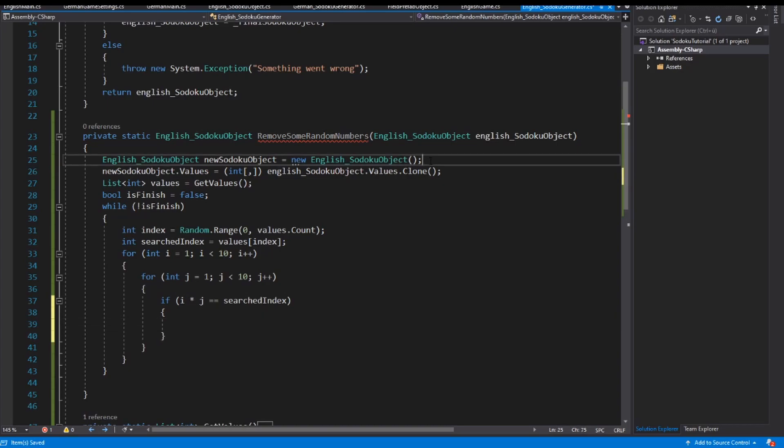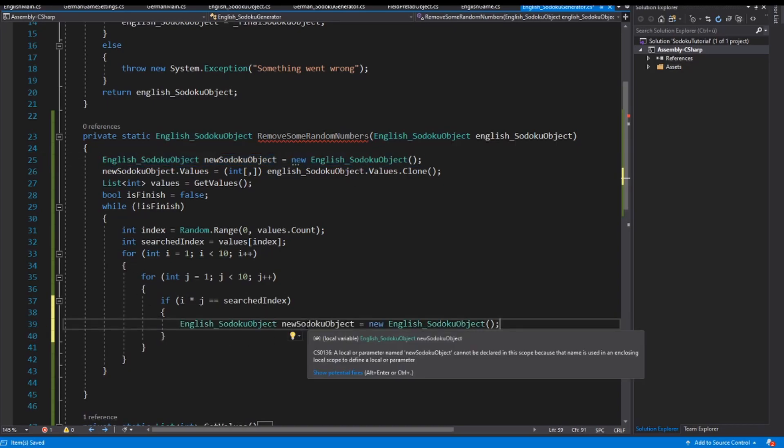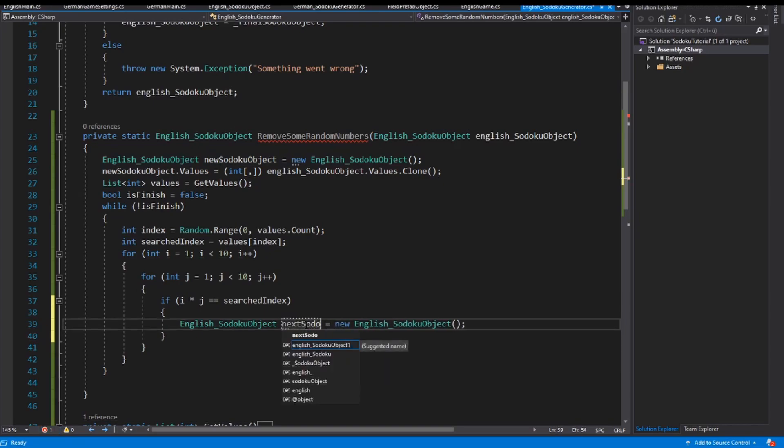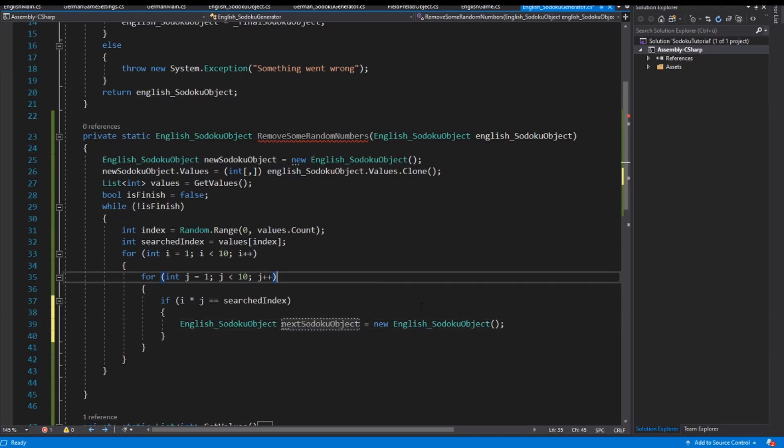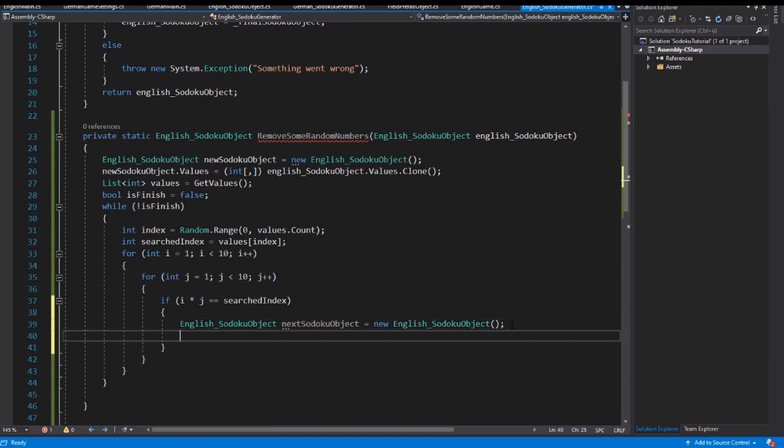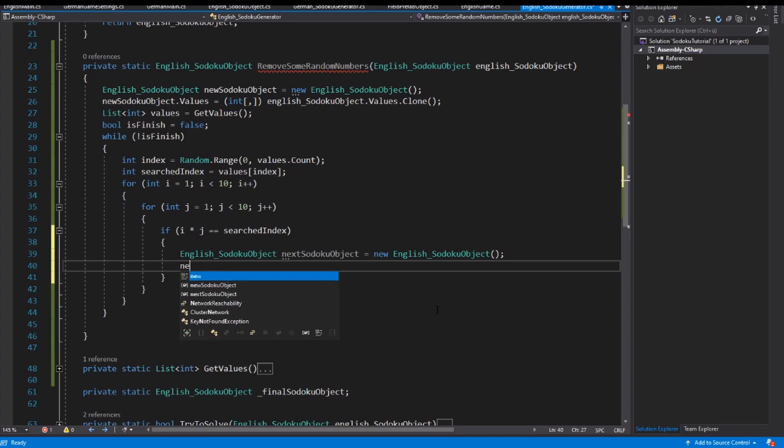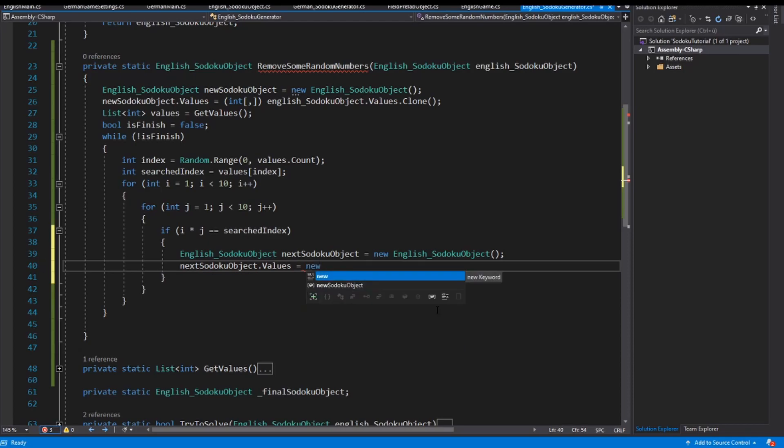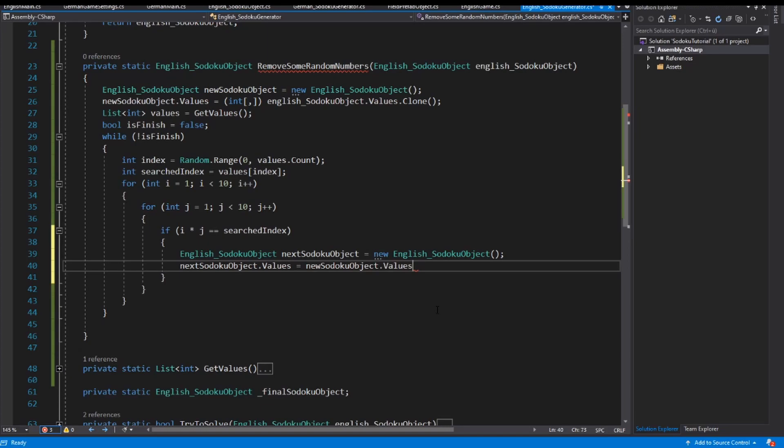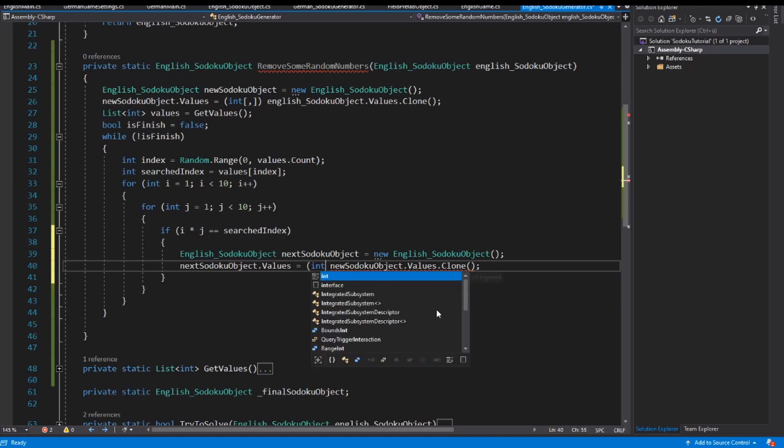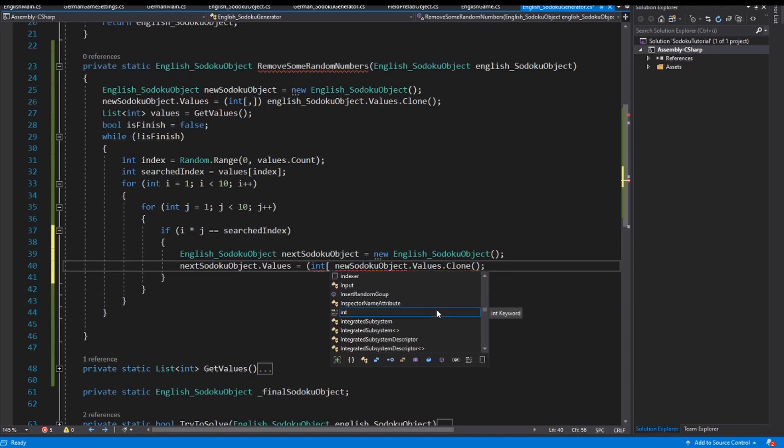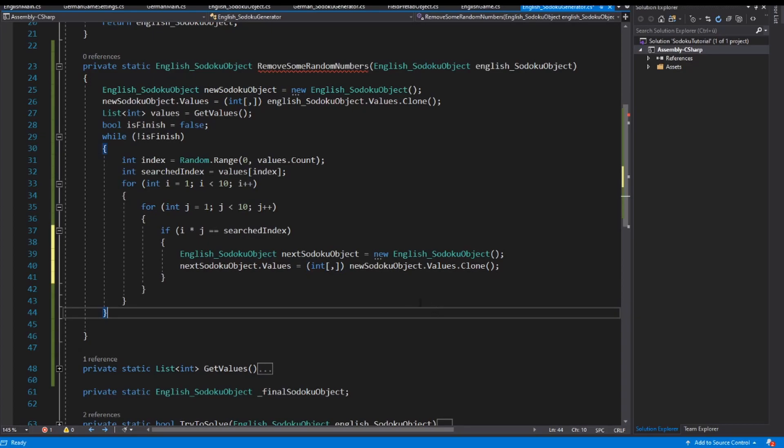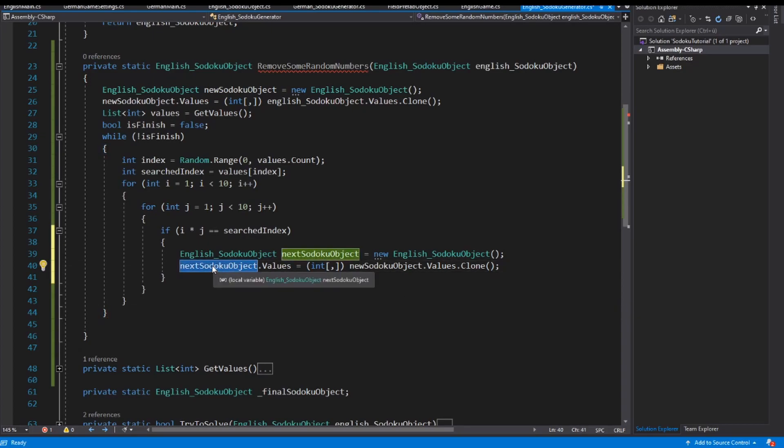Then I have to create a new sudoku instance. I call this instance the next sudoku object. And I also copy the values of this object: next sudoku object.values is new sudoku object.values.clone, and also I have to do a casting. Now I have a temporary sudoku object.